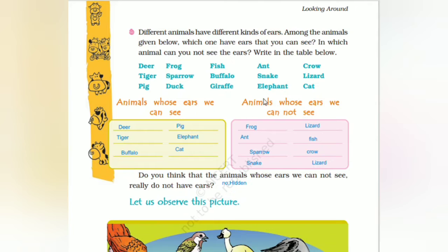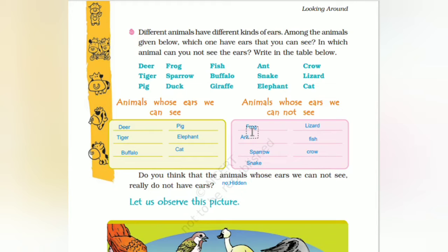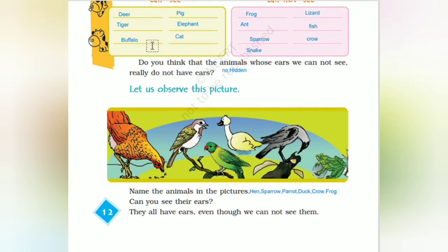Animals whose ears we cannot see: frog, ants, sparrow, snake, lizard, fish, crow. Do you think that animals whose ears cannot be seen really do not have ears?